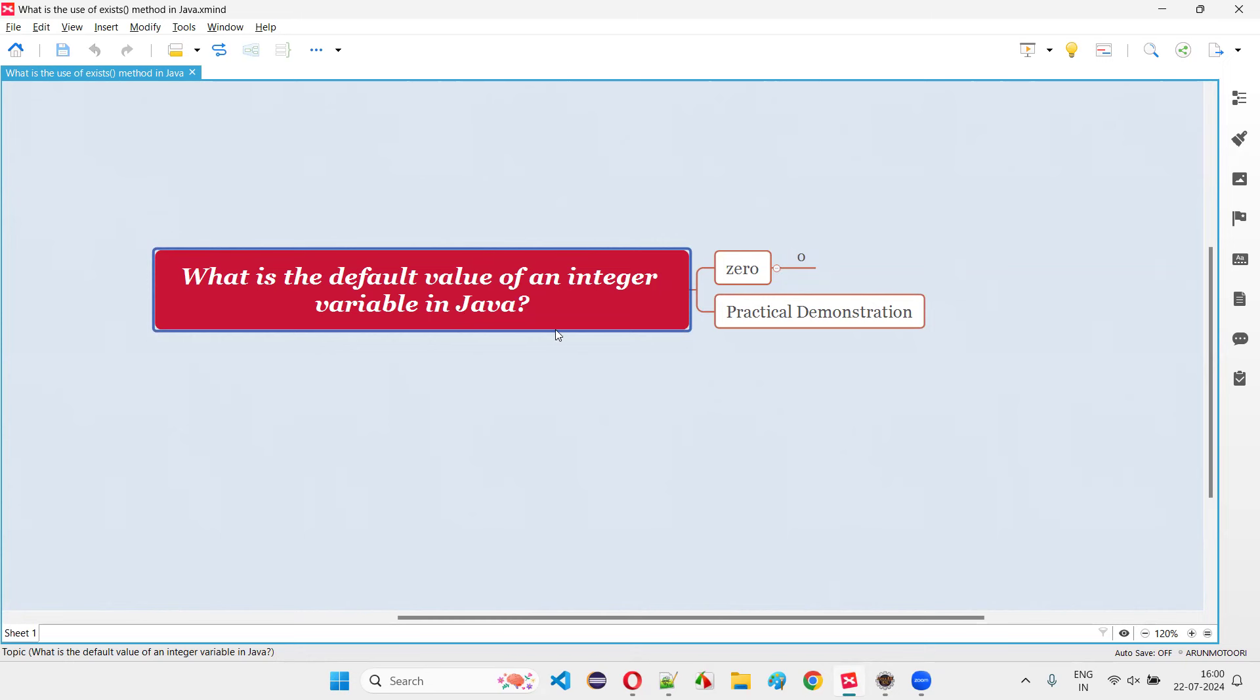in that case, what value will be printed? That is going to be the default value of an integer variable or int data type declared variable in Java, which is nothing but zero.